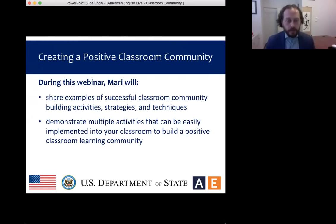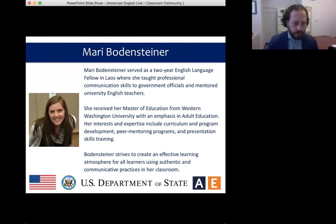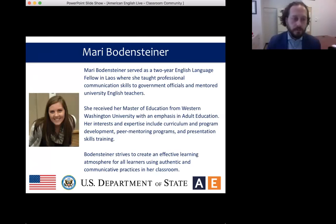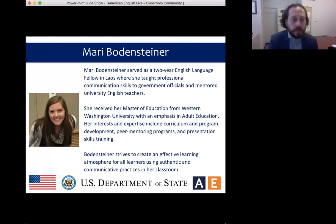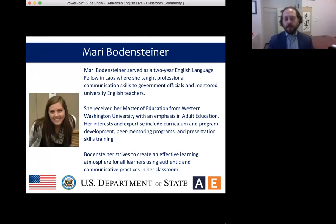By the end of this session, you will have multiple activities that can be easily implemented into your own classroom in order to build a positive classroom learning community. Now I want to introduce Mari Bodensteiner, today's presenter. She was an English language fellow in Laos, where she taught professional communication skills to government officials and mentored university English teachers. She received her Master of Education from Western Washington University with an emphasis in adult education. Her interests and expertise include curriculum and program development, peer mentoring programs, and presentation skills training.